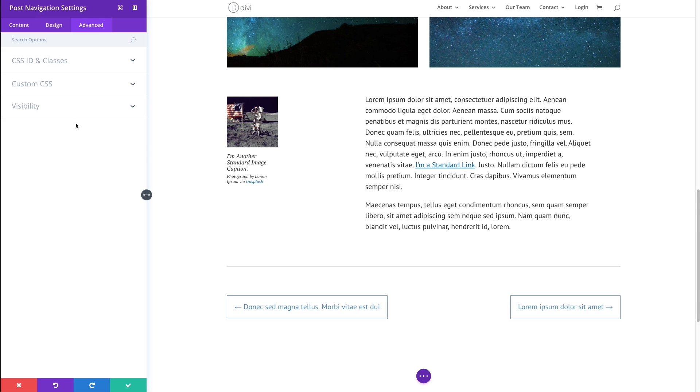In addition, you always have these advanced options available, which allow you to give a unique CSS ID or class if you are trying to style this from an external style sheet.